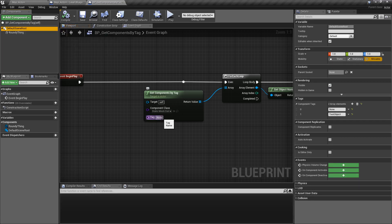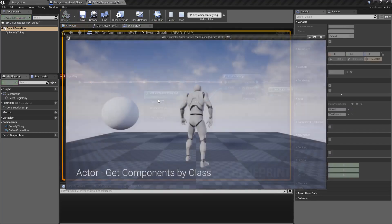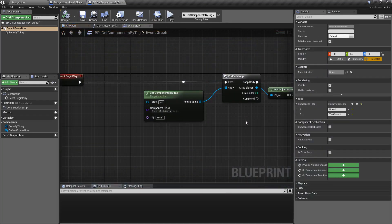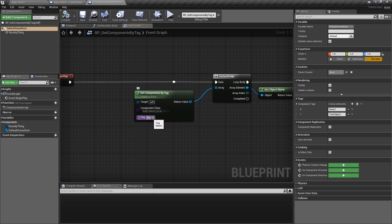None is our default and none actually doesn't work as a valid tag. We could change it to something like none one, and if we change our tag type to none one, compile and run, we should get a result of a static mesh component with a tag of none one.